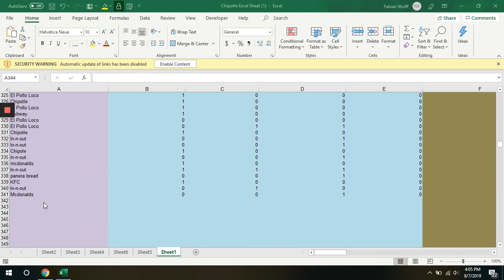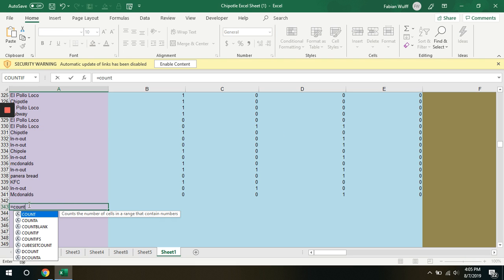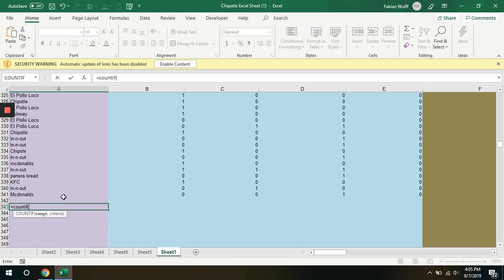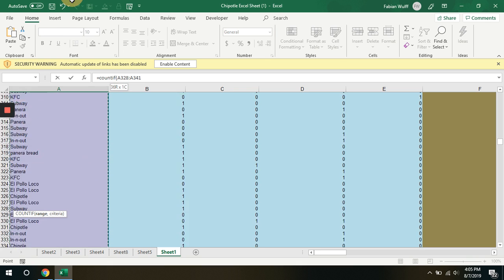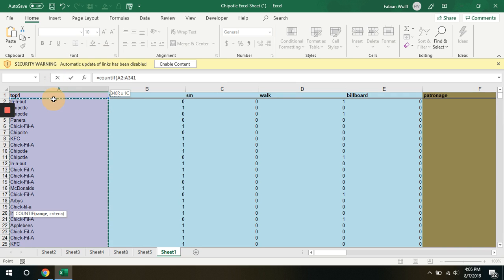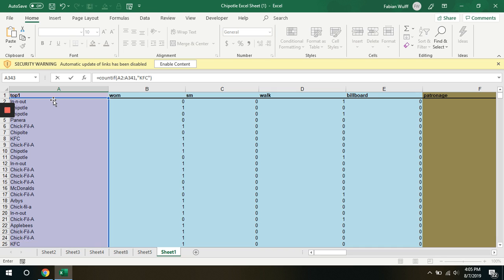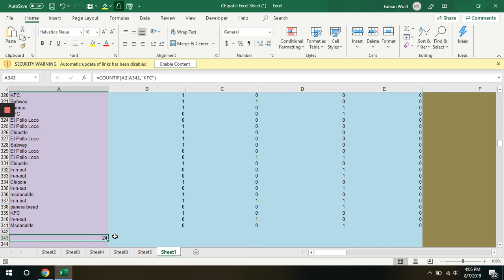For Activity 1, we use a COUNTIF statement to see who visited KFC and who visited Chipotle. This is done by typing in the COUNTIF formula and gathering the whole range of all of the names, with our criteria being "KFC" in quotations. This gives us how many instances that people chose KFC.